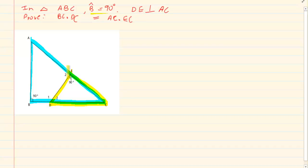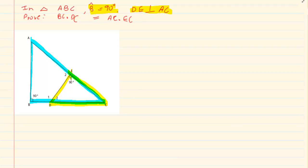Now why did I choose those triangles? If you look, the 90 degrees is a big hint because they told us angle B is equal to 90 degrees and then they told us DE is perpendicular to AC. Now what do they want us to prove? They want us to prove that BC times DC is equal to AC times EC. Before we can work with the ratios we need to first prove that the triangles are equiangular. We know we are using that theorem because there are no parallel lines and the other two theorems we learned were linked to parallel lines.